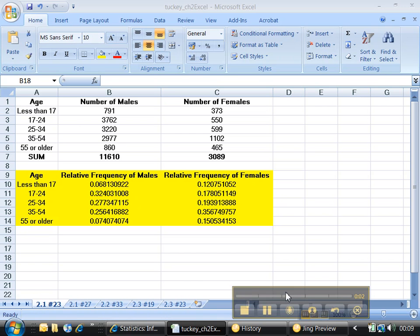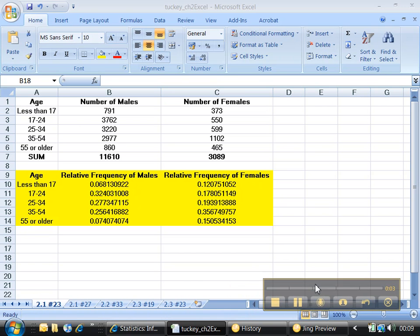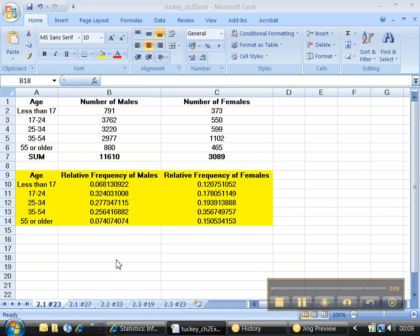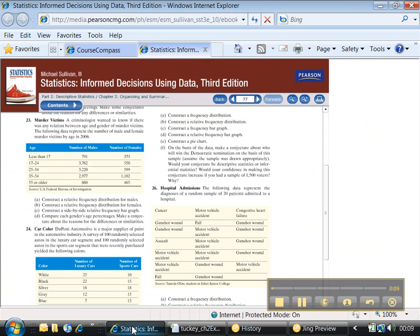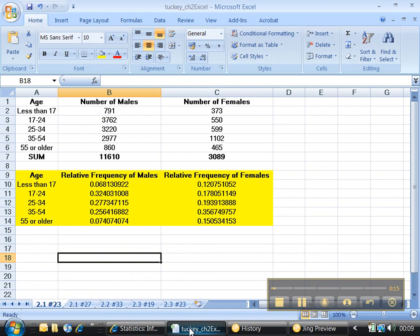Hello there, glad to have you back. This is part 2 of the 2.1 Excel tutorial. And this time, let's see what we're going to do. We are going to construct a side-by-side relative frequency bar graph. Cool, alrighty then. So how do you do that?